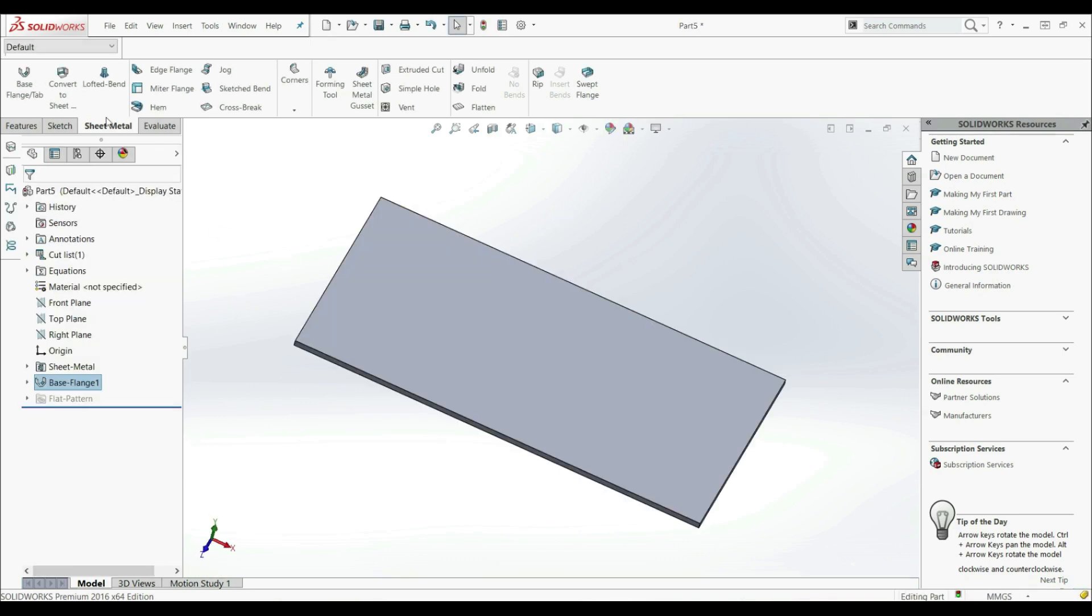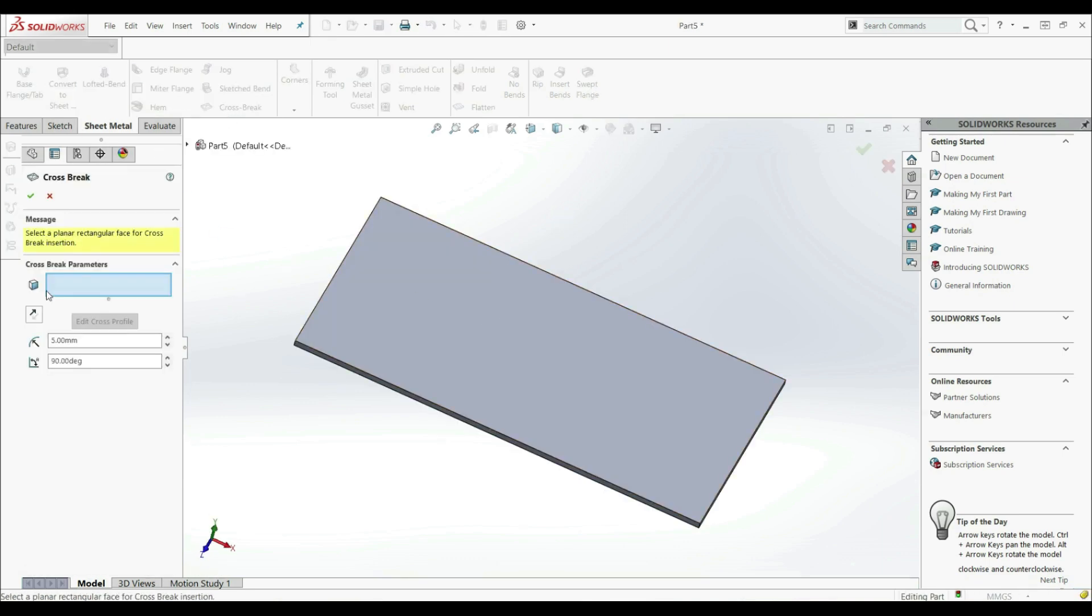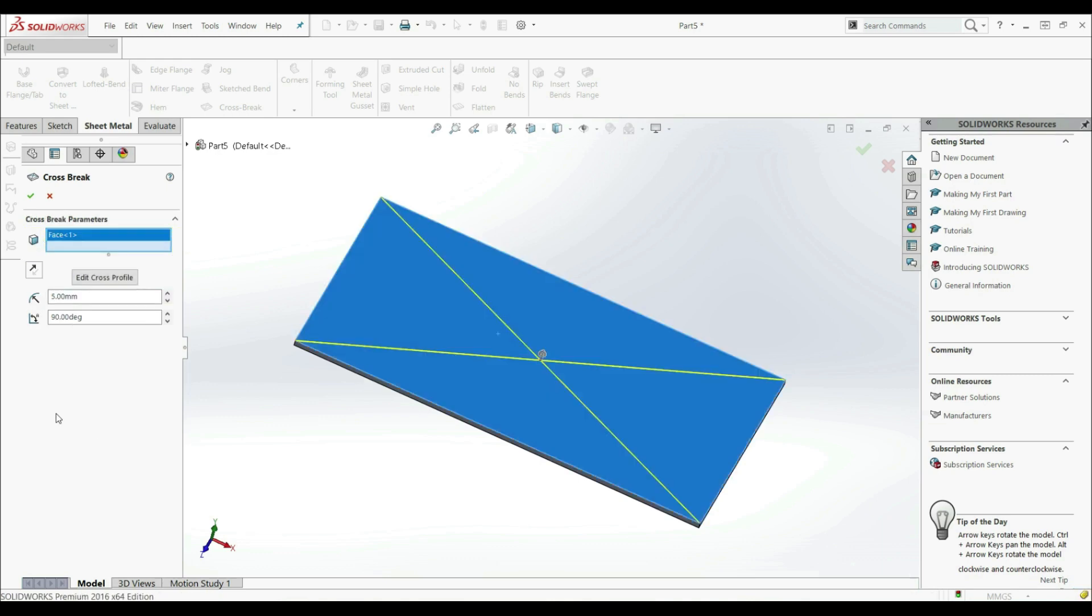Now let's go here with the sheet metal and let's select CROSS BREAK. So here under CROSS BREAK parameters, we have to select a face where we want to create CROSS BREAKs. So let's select this face. Now here we can see two lines that are crossing each other. We can change here direction. We can go to other direction. Let's click OK now.